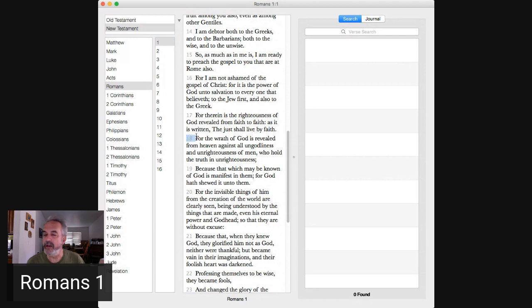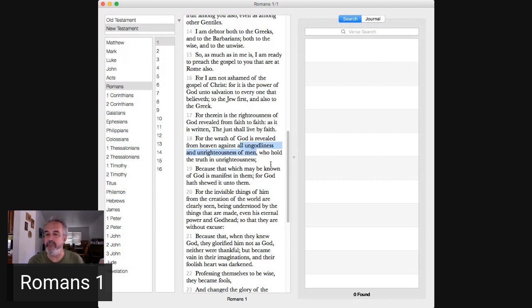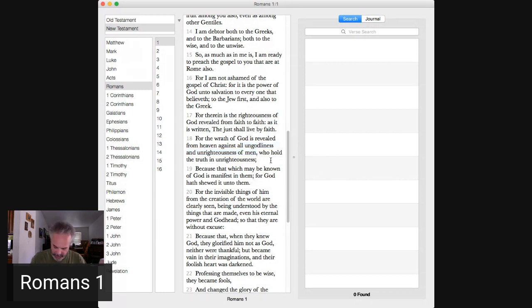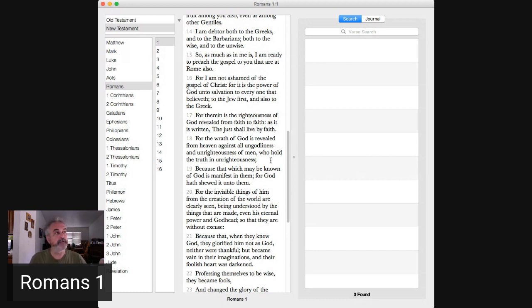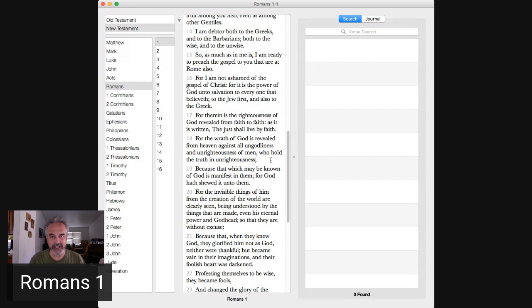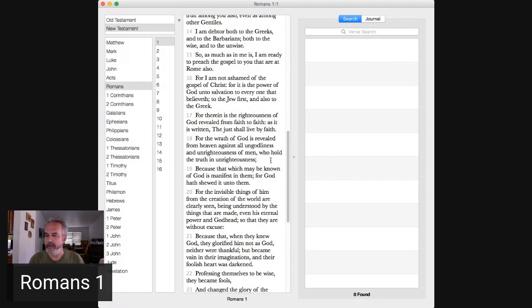What is going on now? For the wrath of God is revealed from heaven against what? All ungodliness and unrighteousness of men who hold the truth in unrighteousness. They know the truth, but they're going to twist it to make excuses for their unrighteousness and their ungodliness.